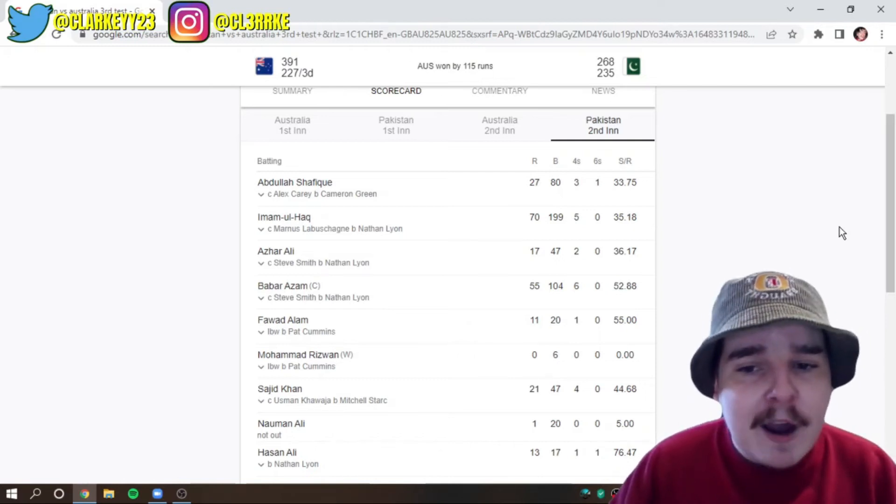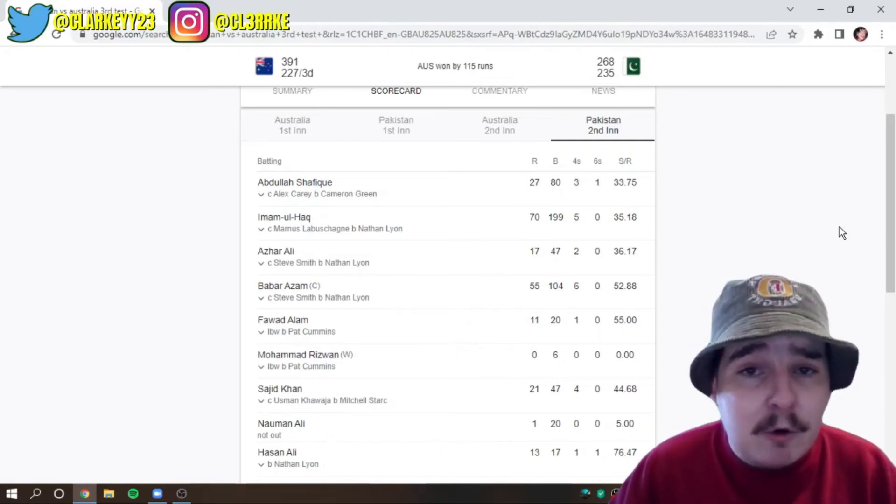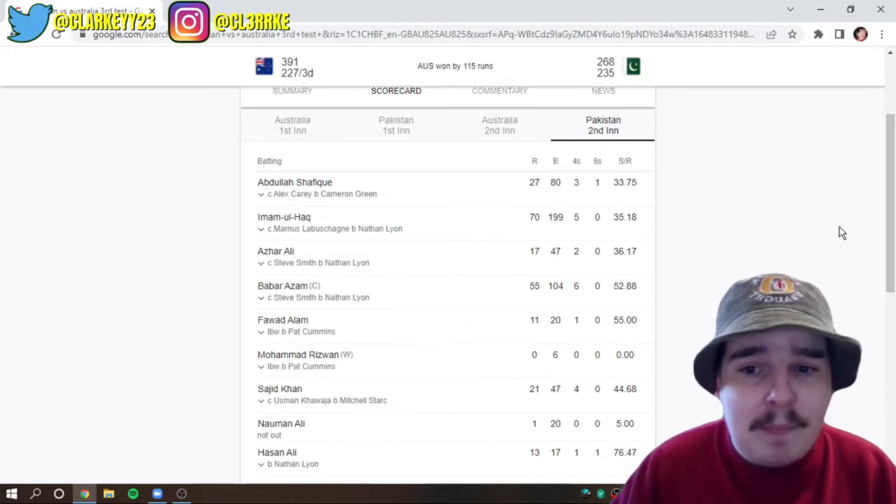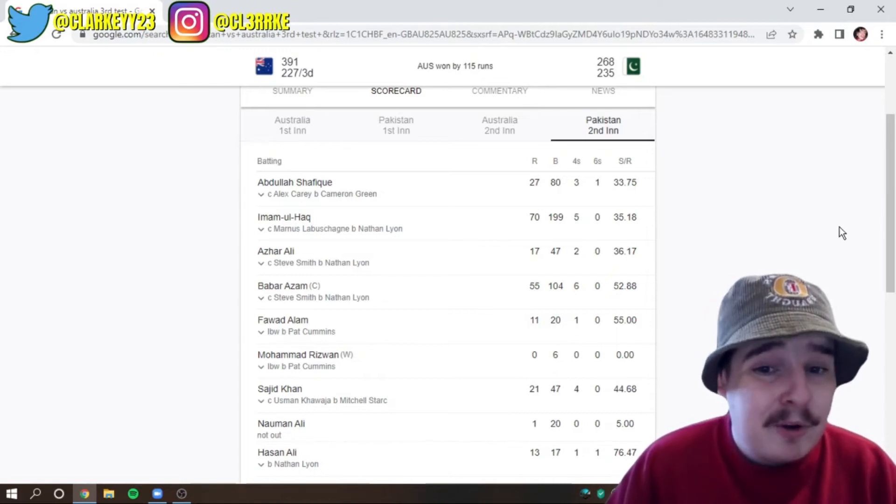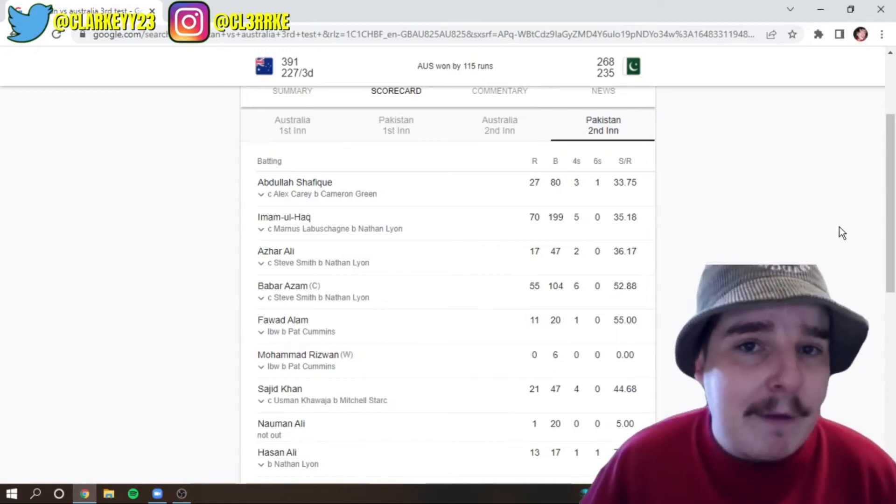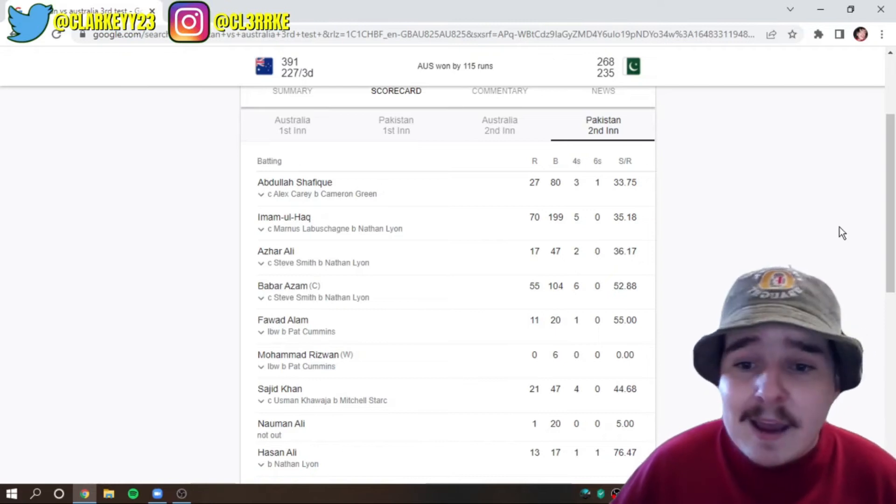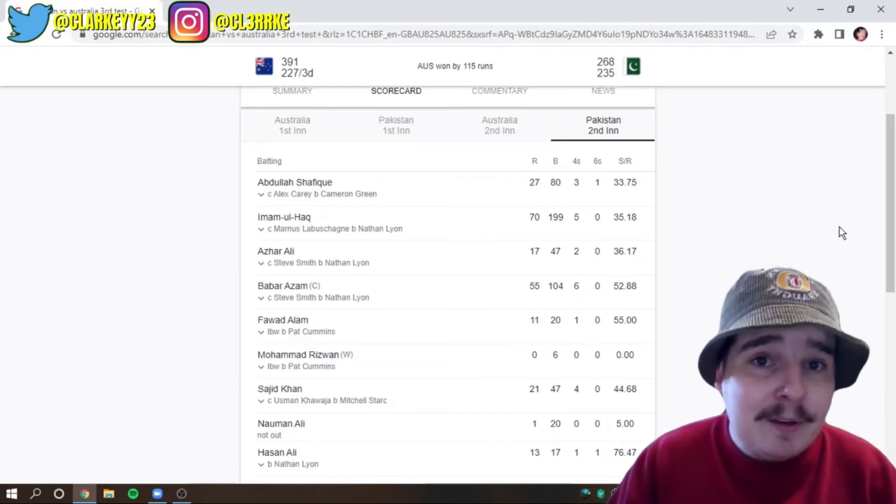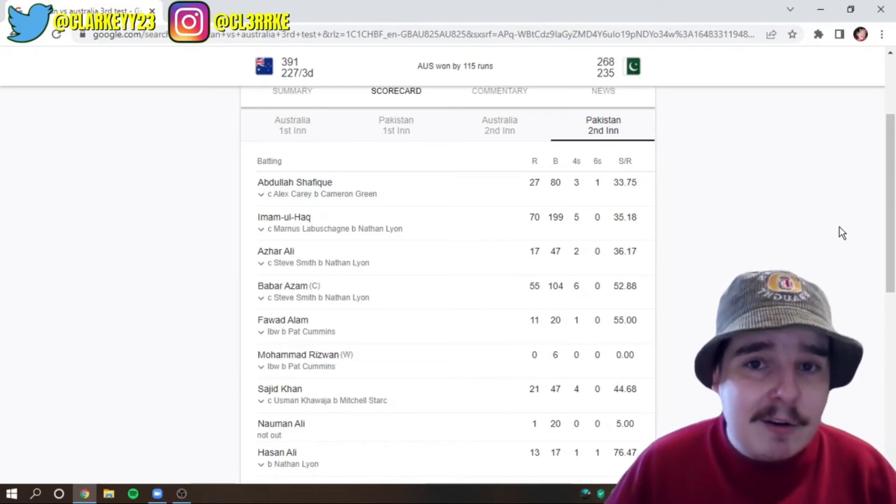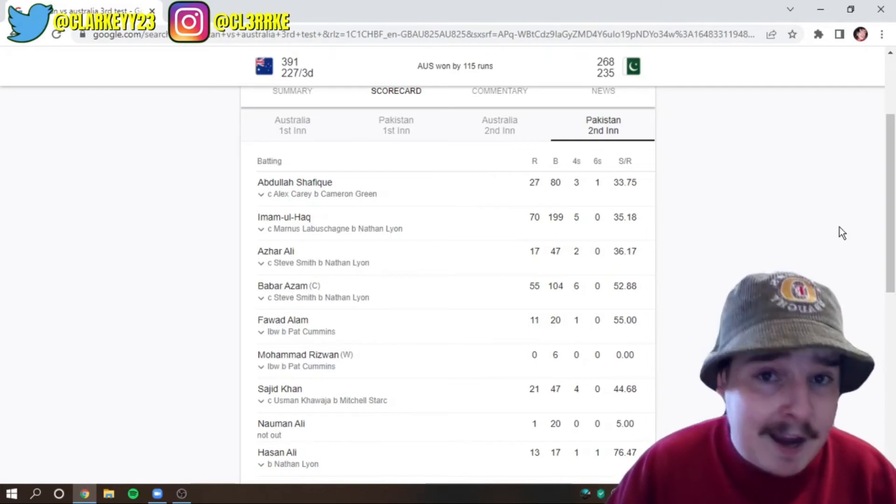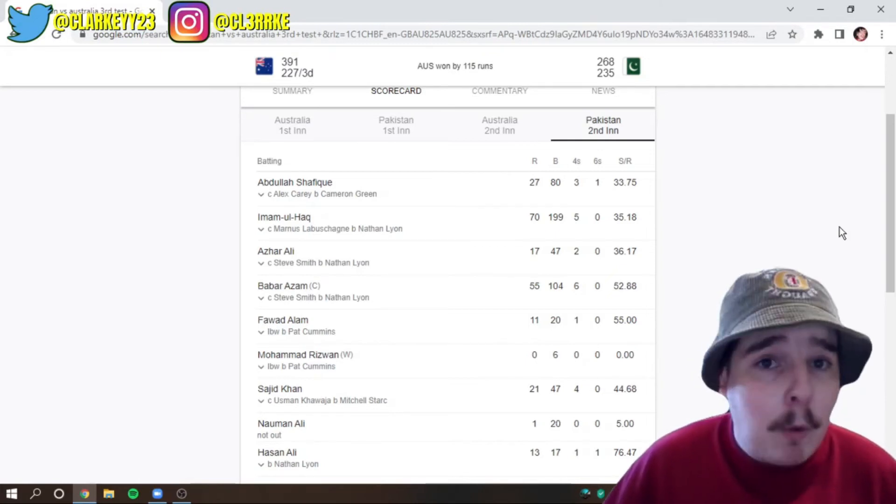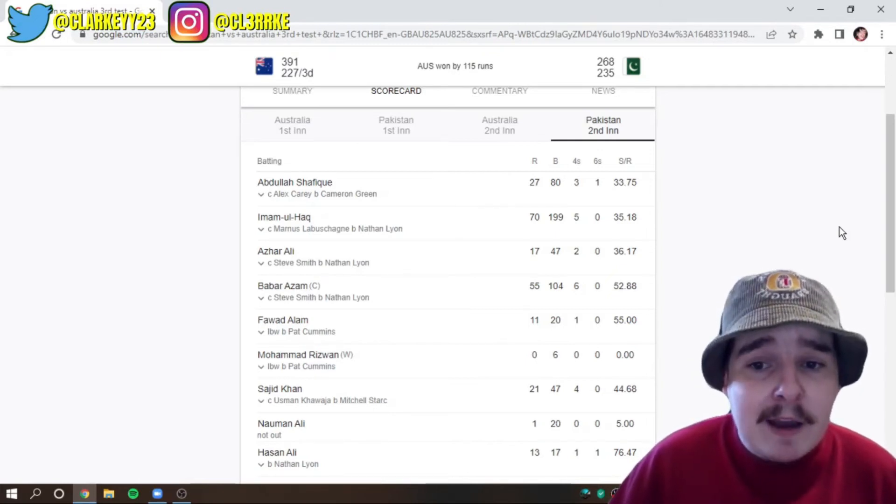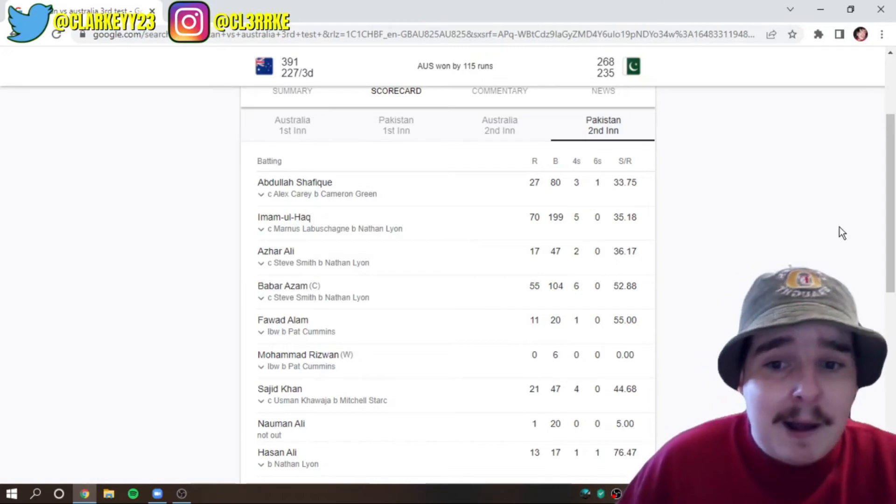Very frustrating for Babar Azam. He's a great batsman, great person, I'm sure. But I reckon it's pretty shit captaincy. And you guys know I have no filter on this channel. I'm not going to hold back. It was shit captaincy. Obviously, the entire test series, Pakistan fans should be angry at Babar Azam.